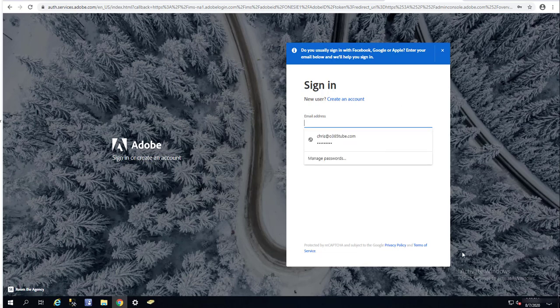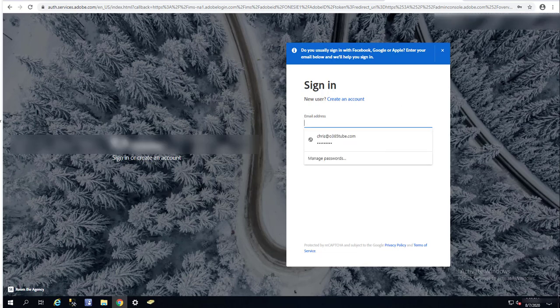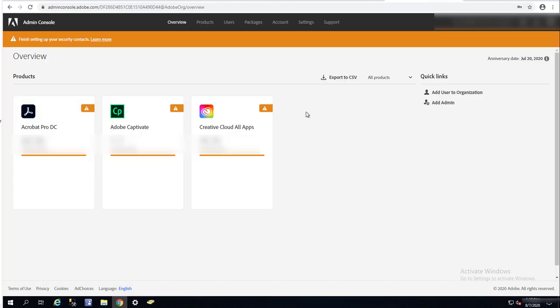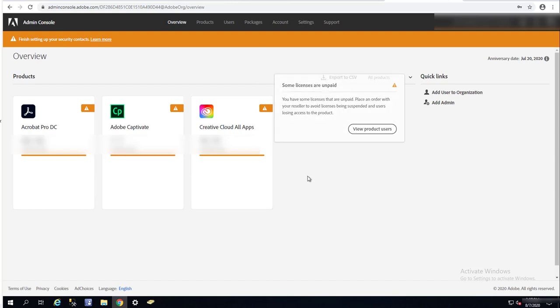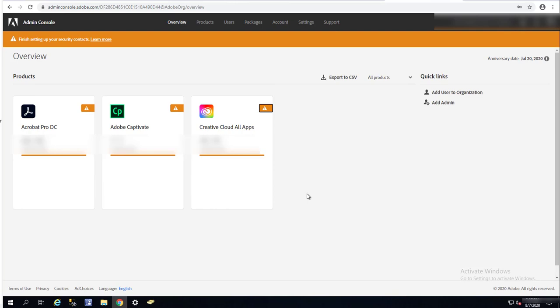So as you can see, I have logged in. What I need to do is click on packages to create an Adobe Cloud package.